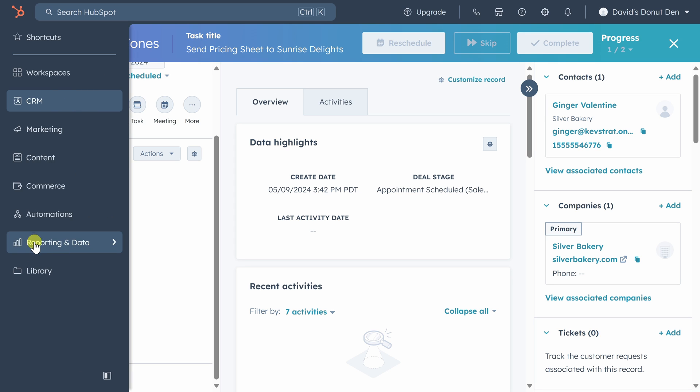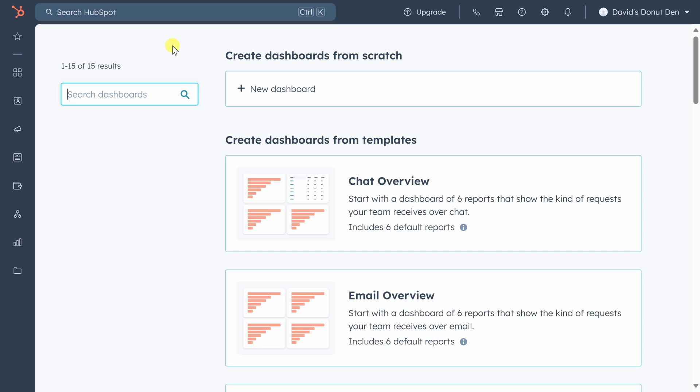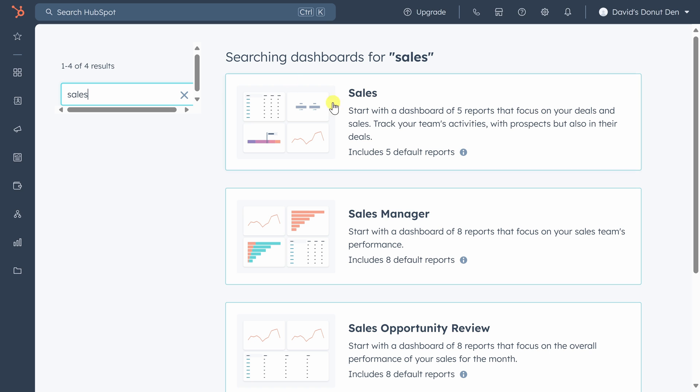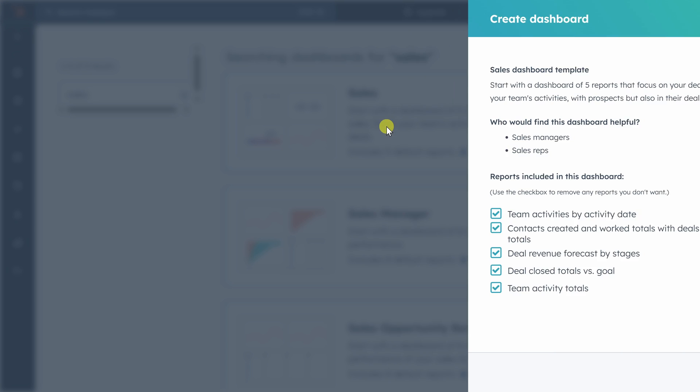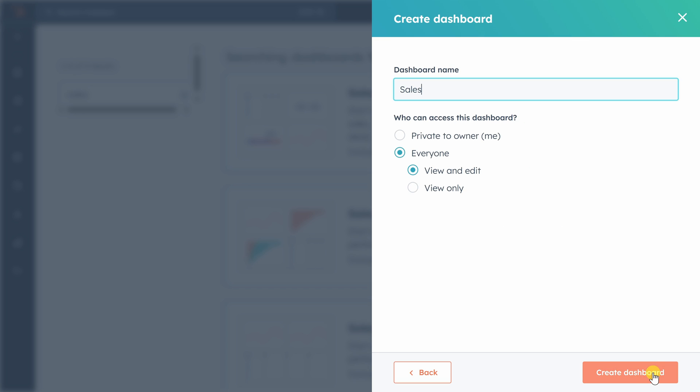Move your mouse over the left sidebar, click on reporting and data, and then click on dashboards. HubSpot has a number of dashboards with pre-built reports, so we're going to search for one called sales and click on it. Let's keep the default reports and see what HubSpot creates for us. We'd like everyone to be able to view this dashboard, so let's keep the default settings and click create dashboard.